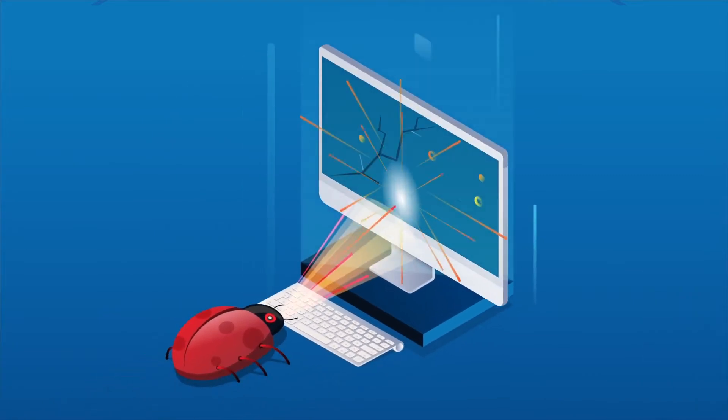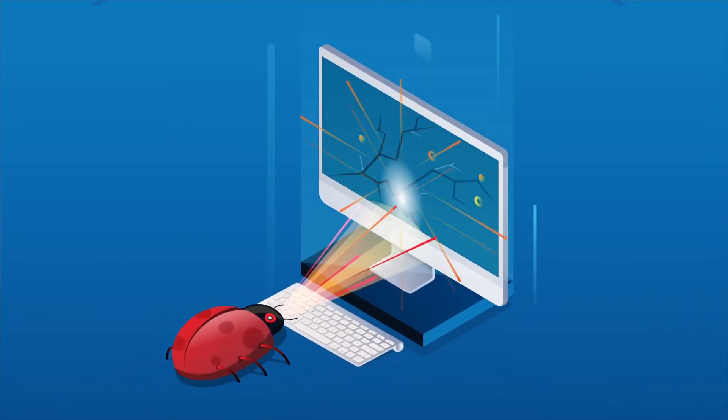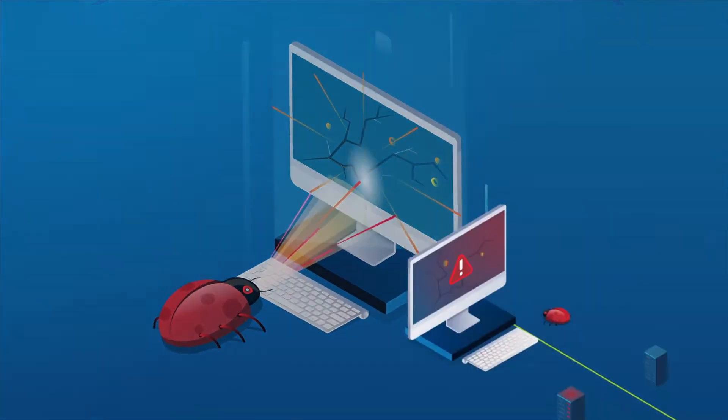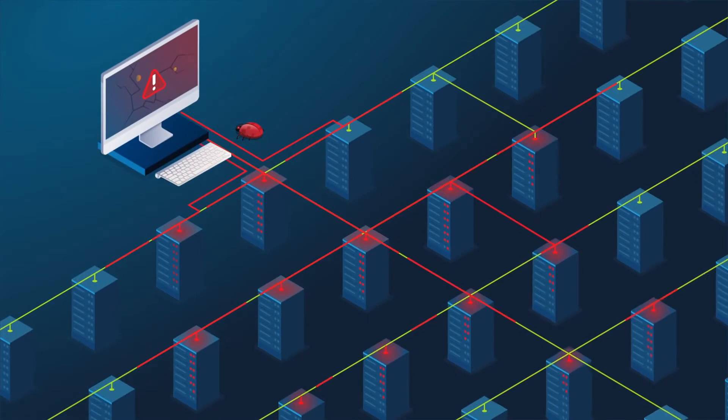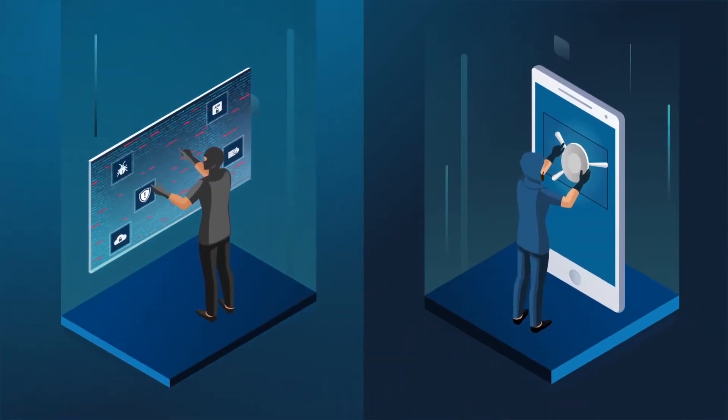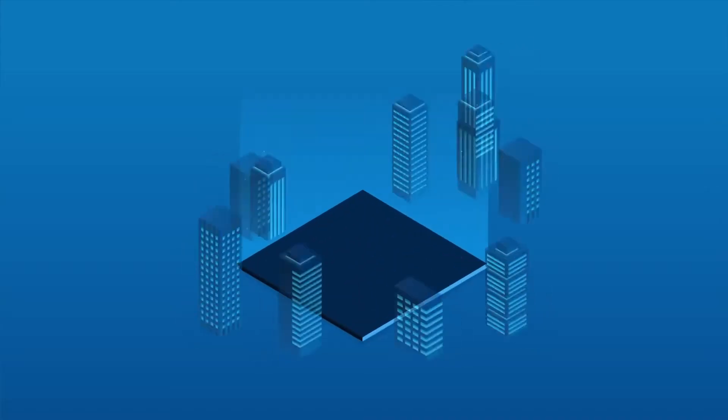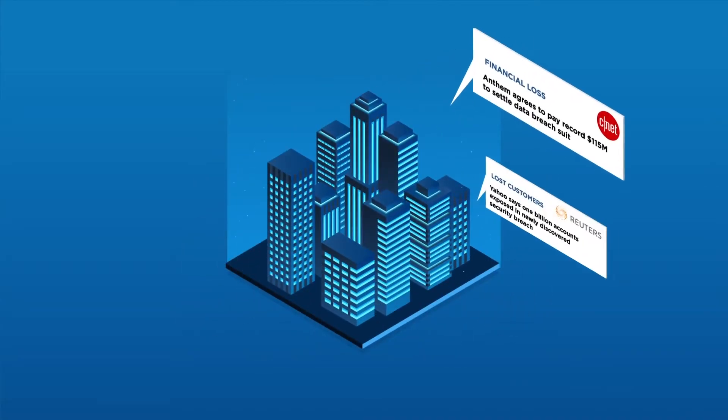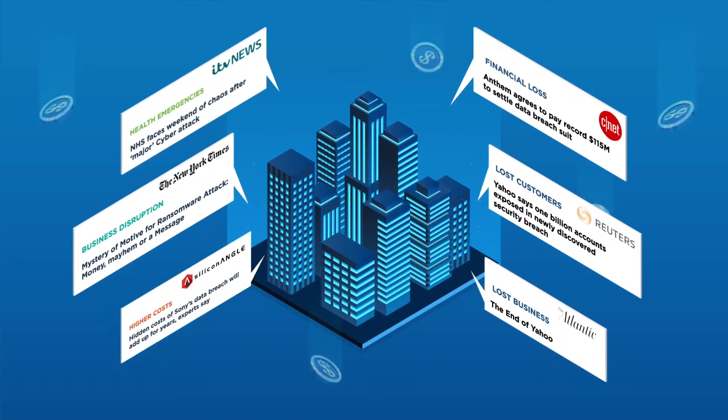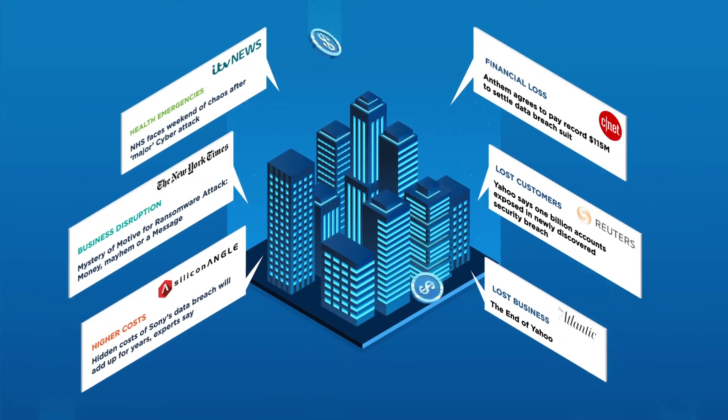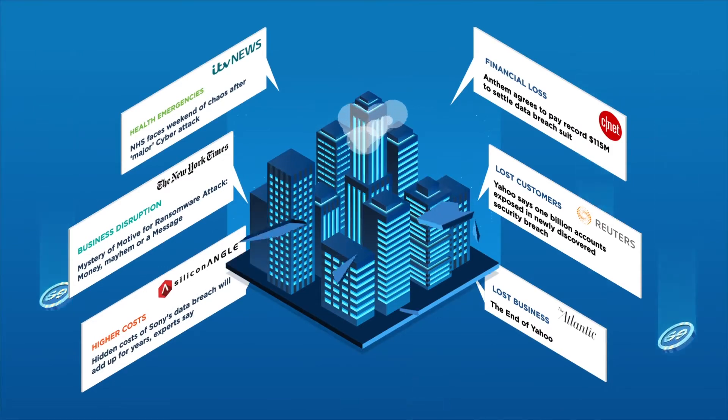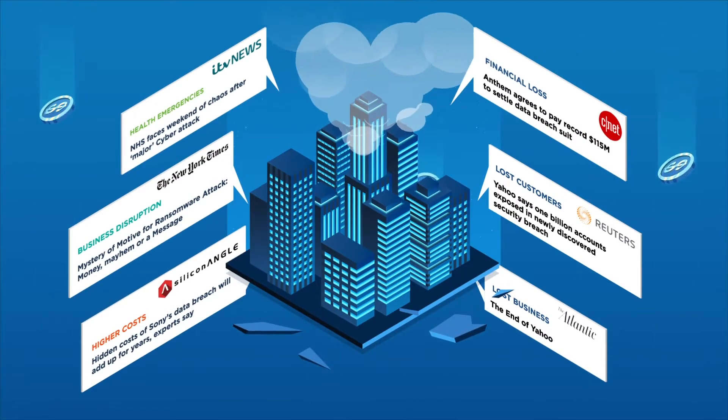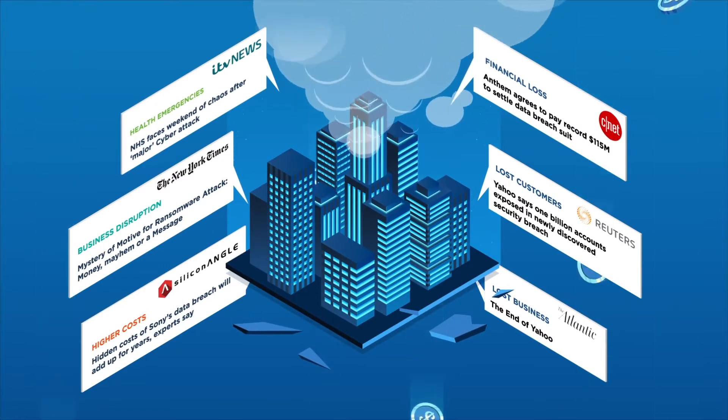A viral attack unchecked can proliferate rapidly throughout your entire IT infrastructure, exposing sensitive data, disrupting business operations, compromising customer trust, costing millions of dollars, and damaging an organization's brand.